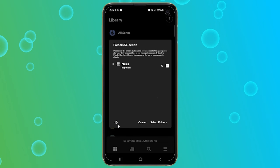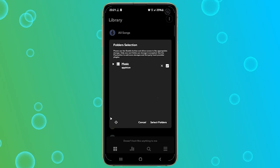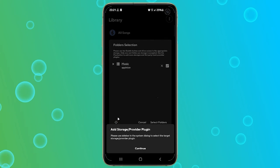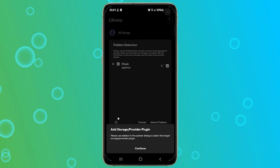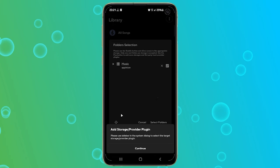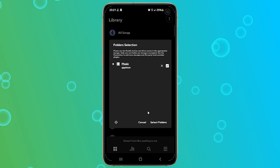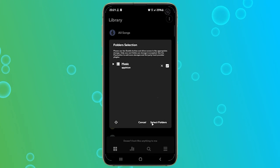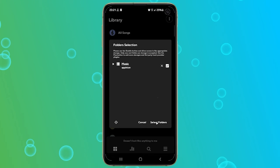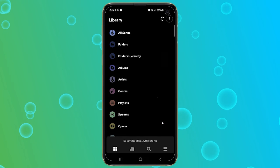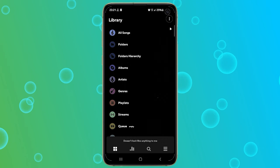If you later want to add another folder, you can do that by tapping on the plus button on the bottom of the screen and repeat the procedure. Once all the small boxes beside your folders are checked, tap on Select Folders, and you are done.